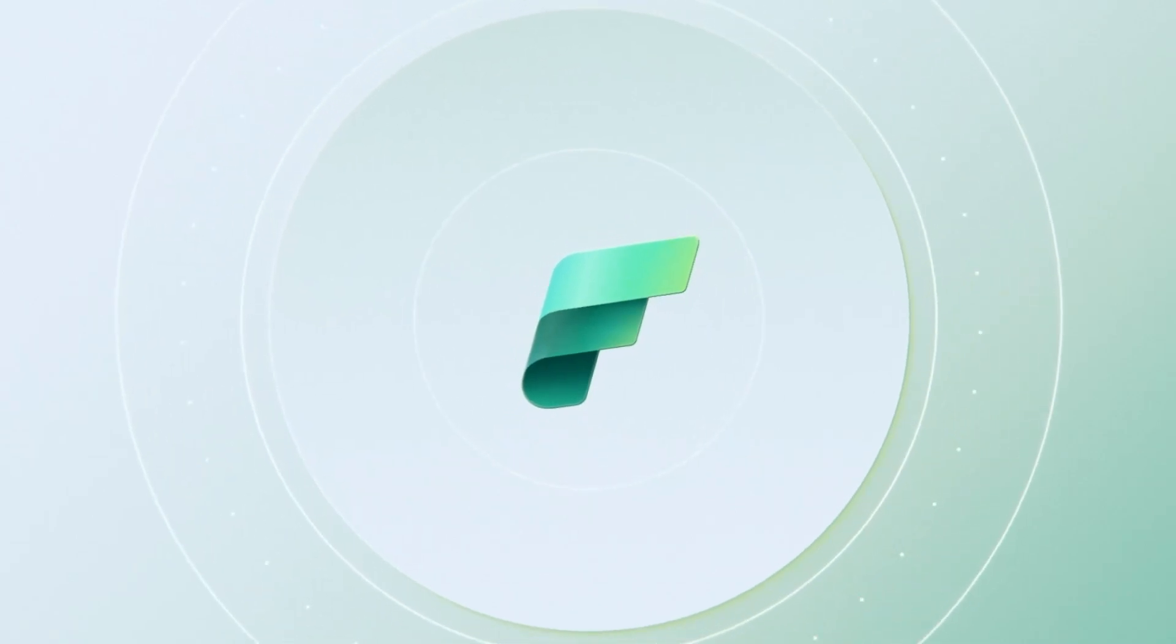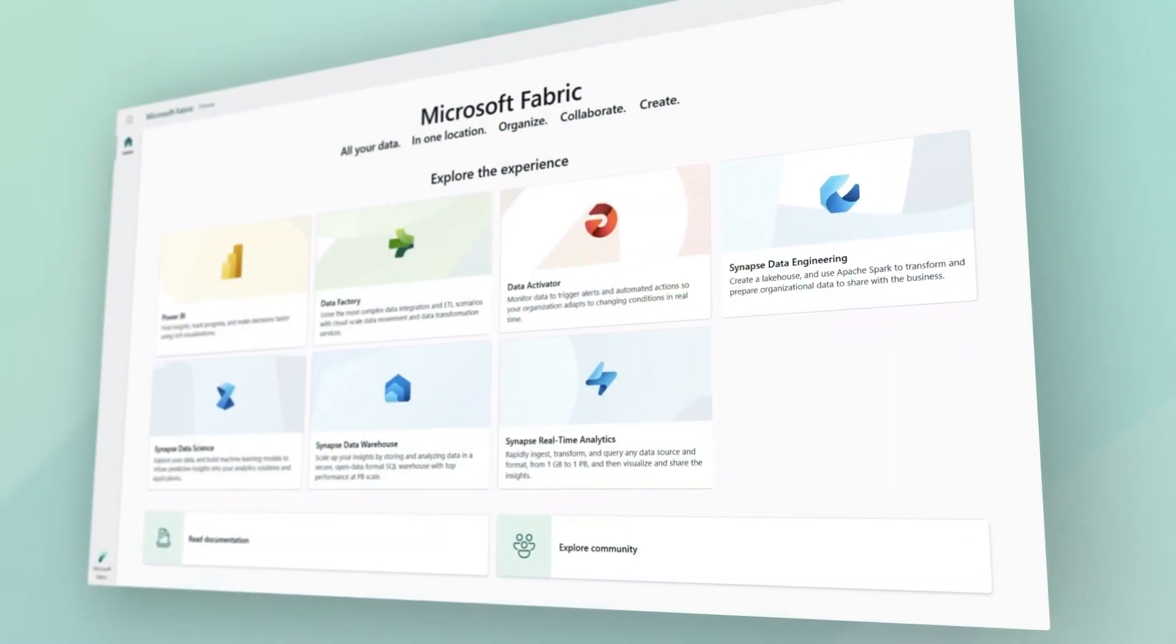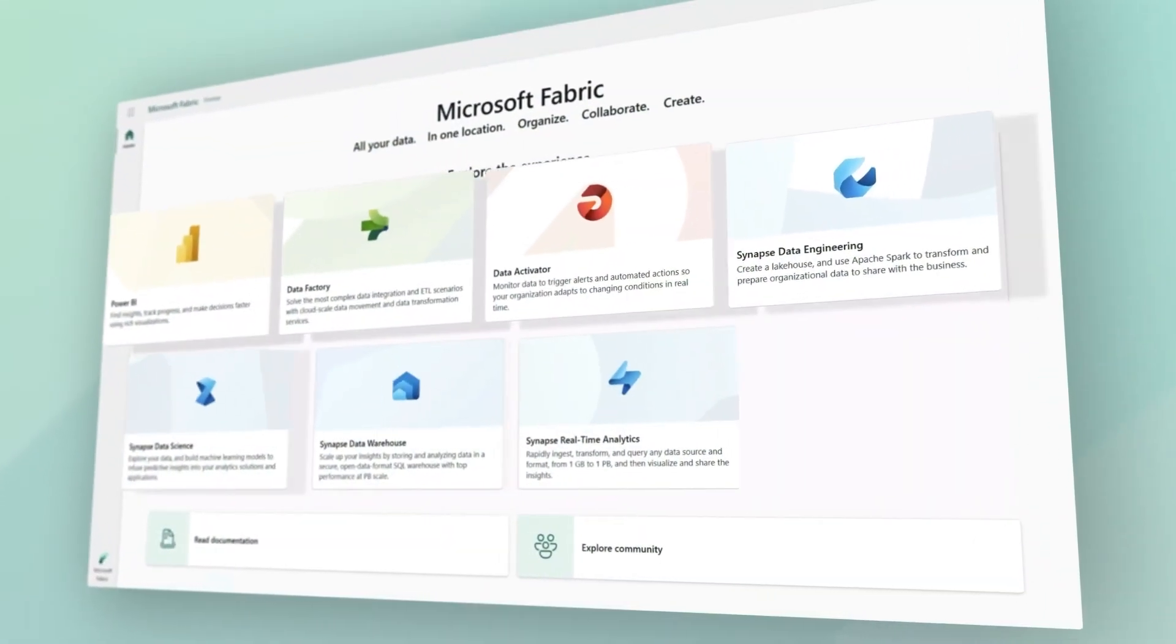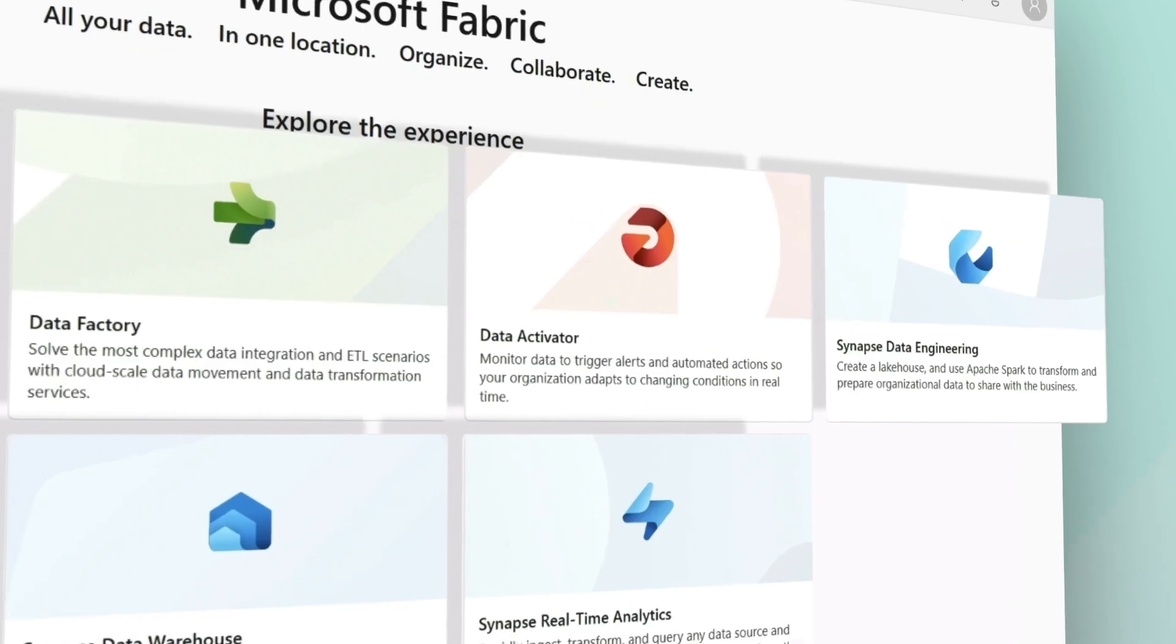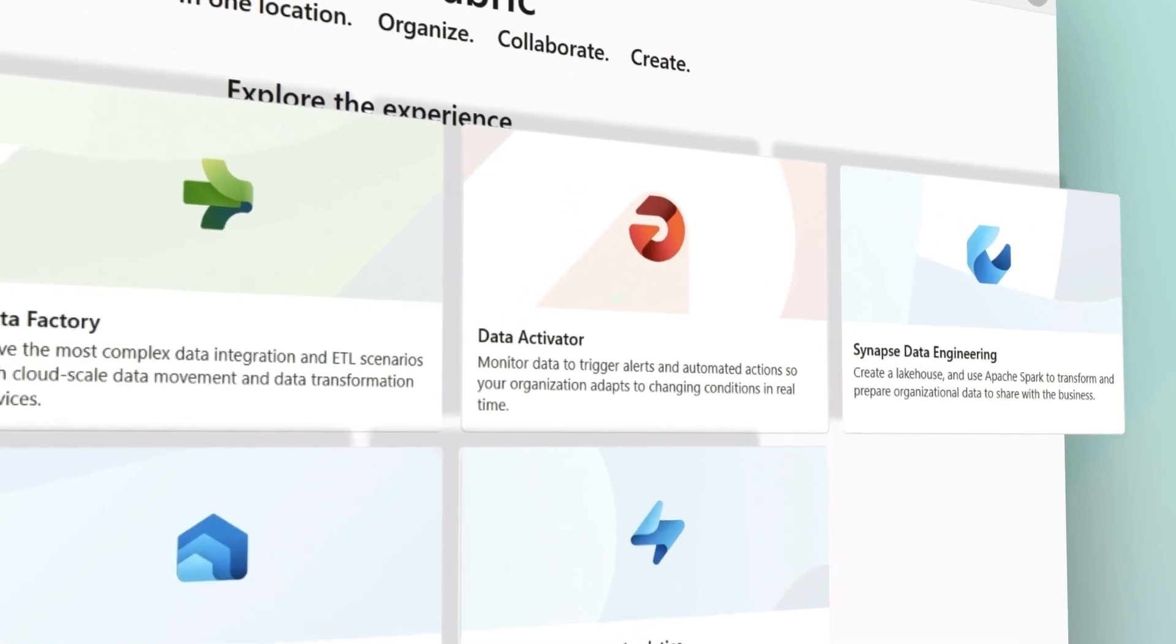Microsoft Fabric is redesigning how we work with data by bringing all your data and analytics tools into a single experience.